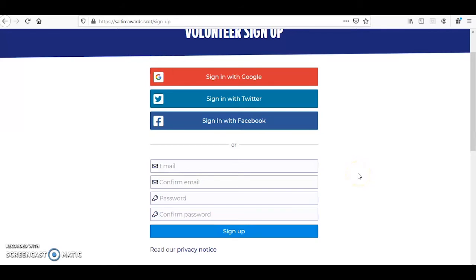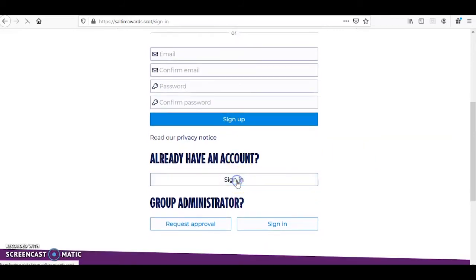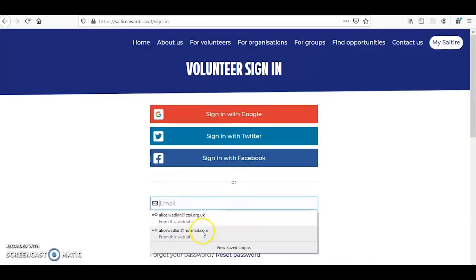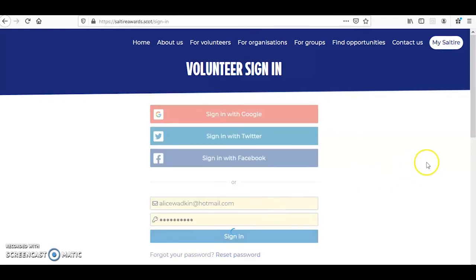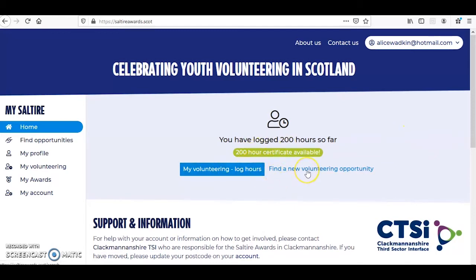I will demonstrate the next steps using a test account I made earlier. This is what your homepage will look like. As you can see, I've already logged a number of different volunteering roles and hours.